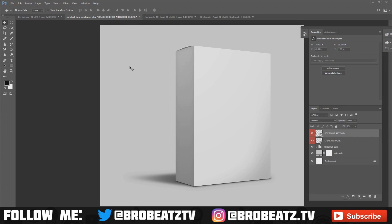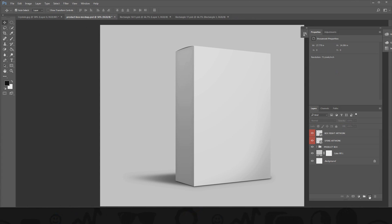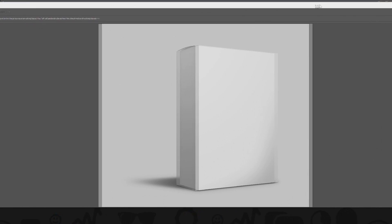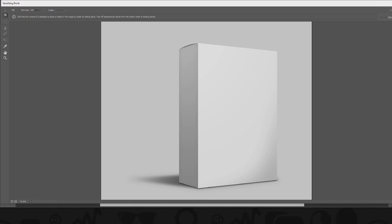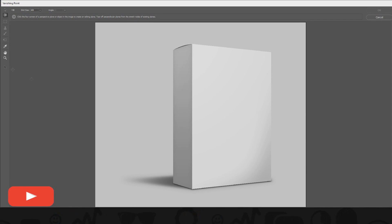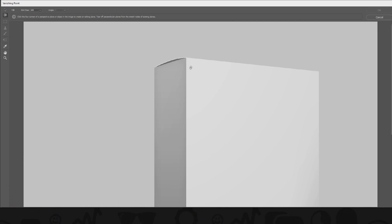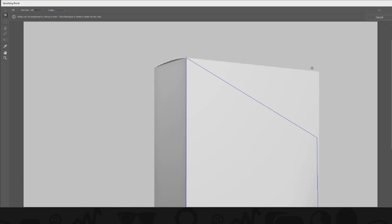Alright, here's the big secret — the great, wonderful, almighty secret. What you want to do is create a new layer and call it 'Box Wrap.' Go to Filter, then go to Vanishing Point. This window will pop up — it's going to be confusing but it's worth it in the end. Zoom in, and what you want to do is click on the edges because it's going to map the picture to the box. Just click on the edges as best you can.